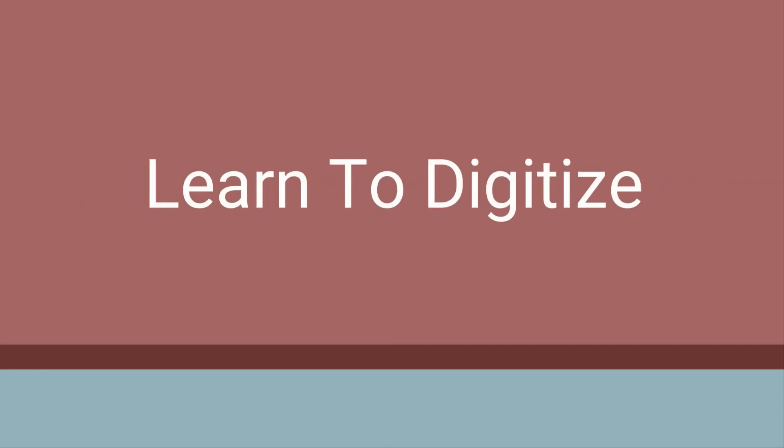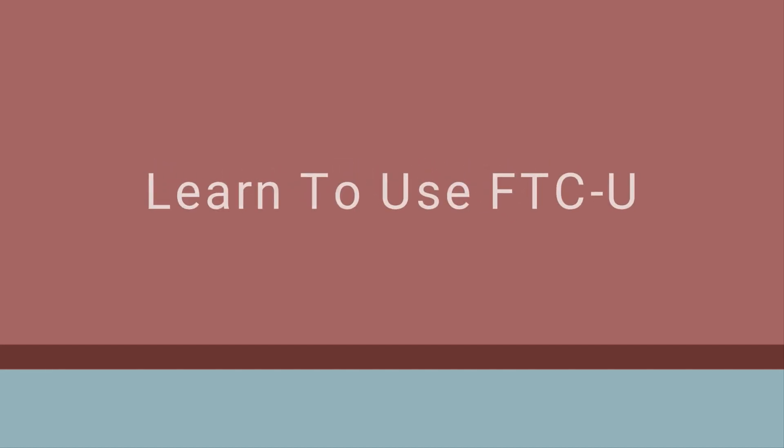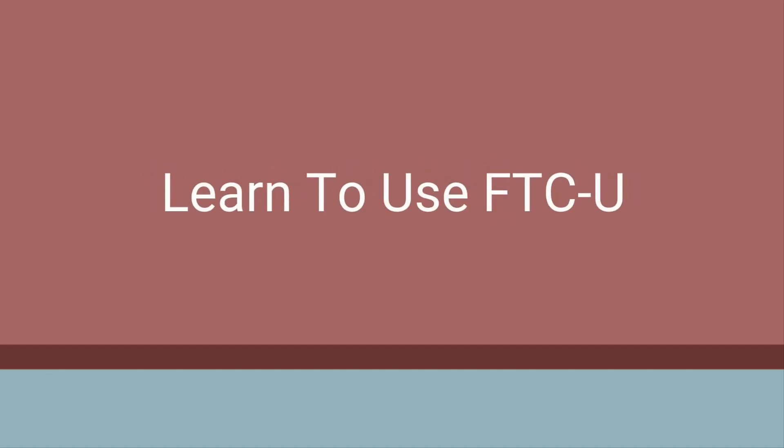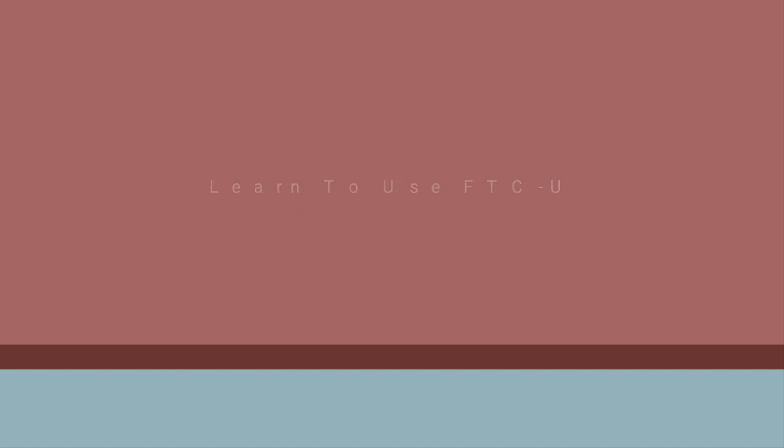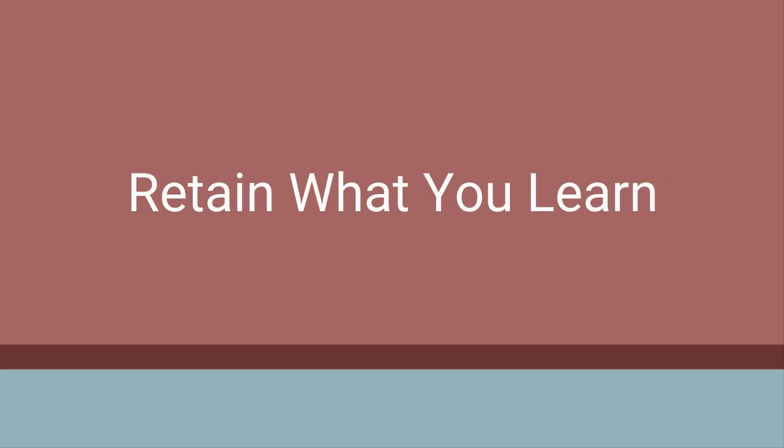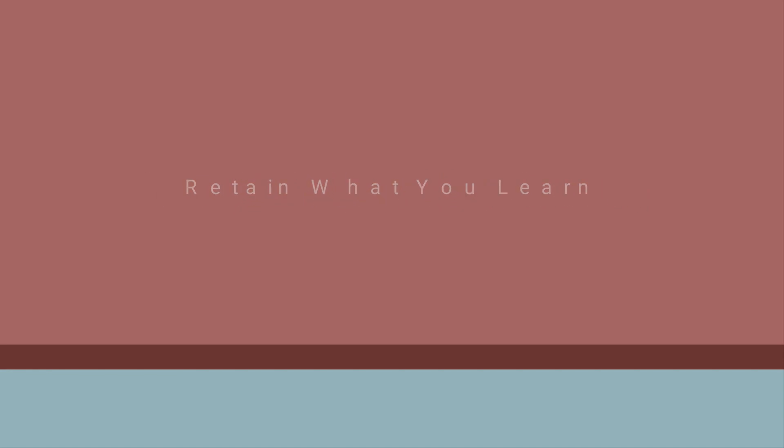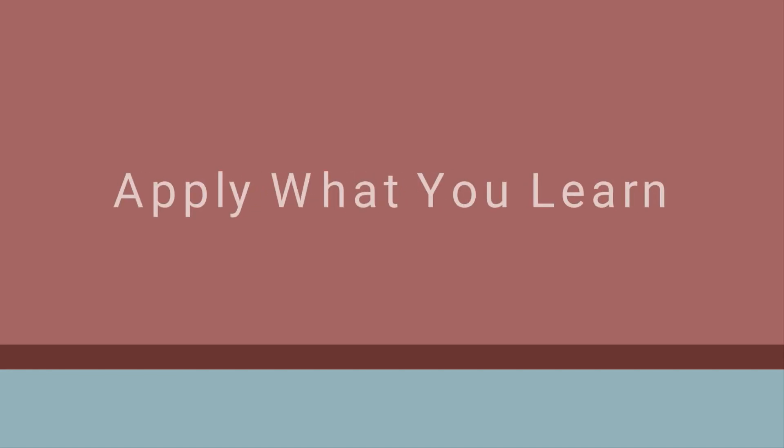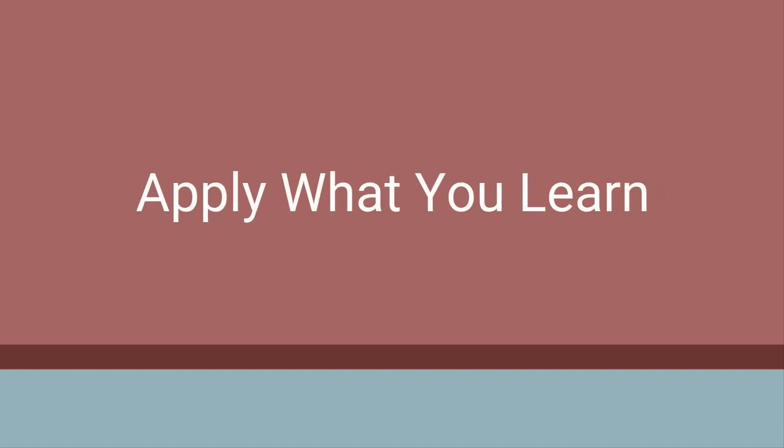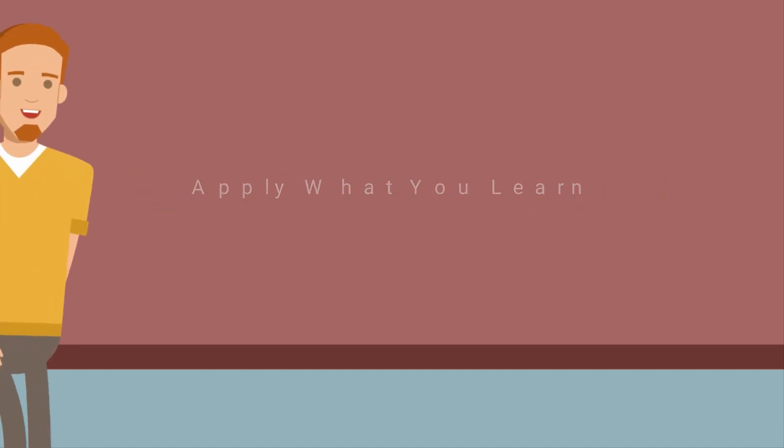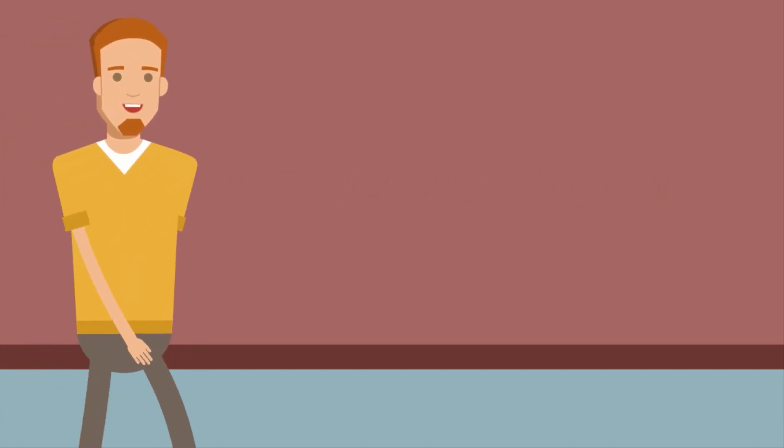Learn to digitize designs in FTCU using the Digitizing with DJ series and the Digitizing Masterclass Lite course, making it even easier for you to learn how to use the FTCU software, retain what you've learned, and apply what you've learned in your own embroidery projects.